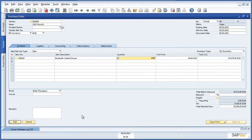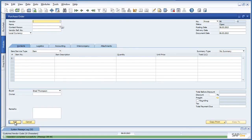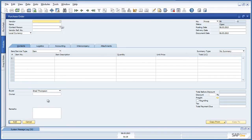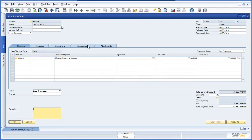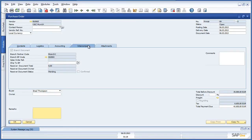We can now add the purchase order to the system. Let's navigate back to the purchase order and review the intercompany tab. Here we can see the branch details and the document status, which is pending approval from OEC Munich. By creating this purchase order, the intercompany integration solution will automatically create a draft sales order in the OEC Munich system.